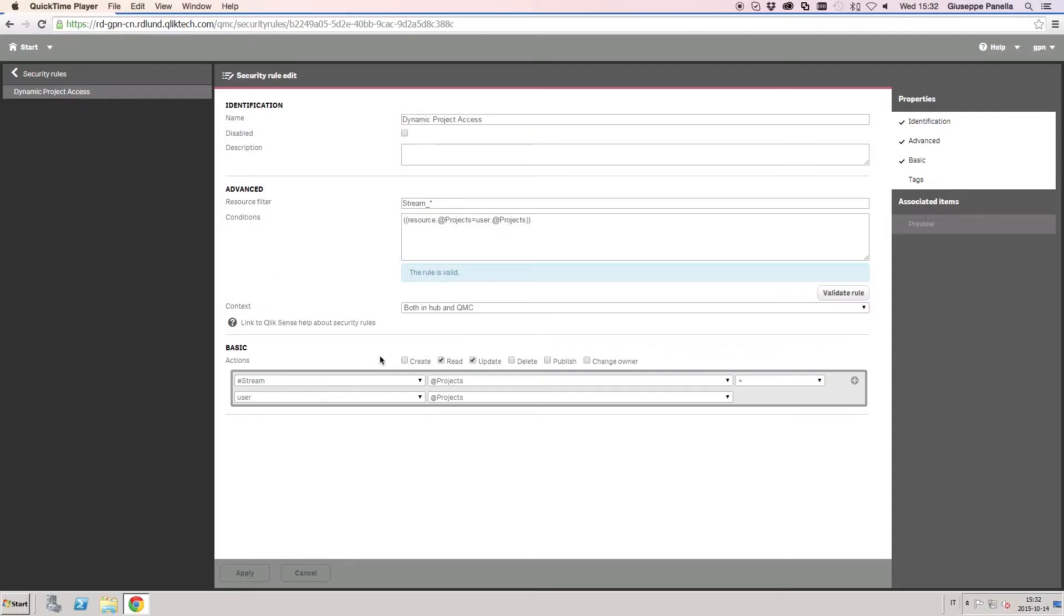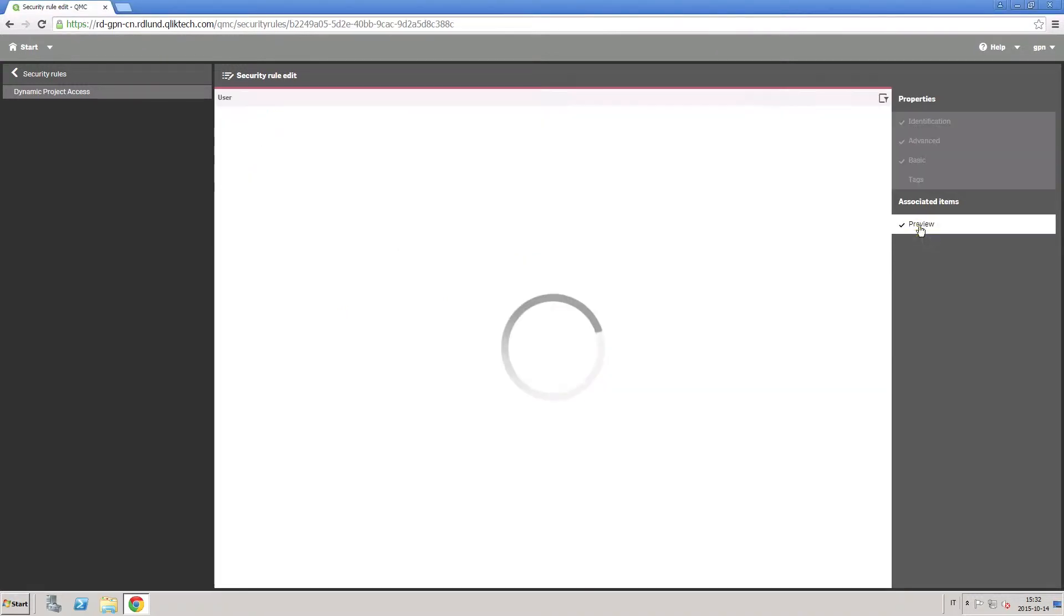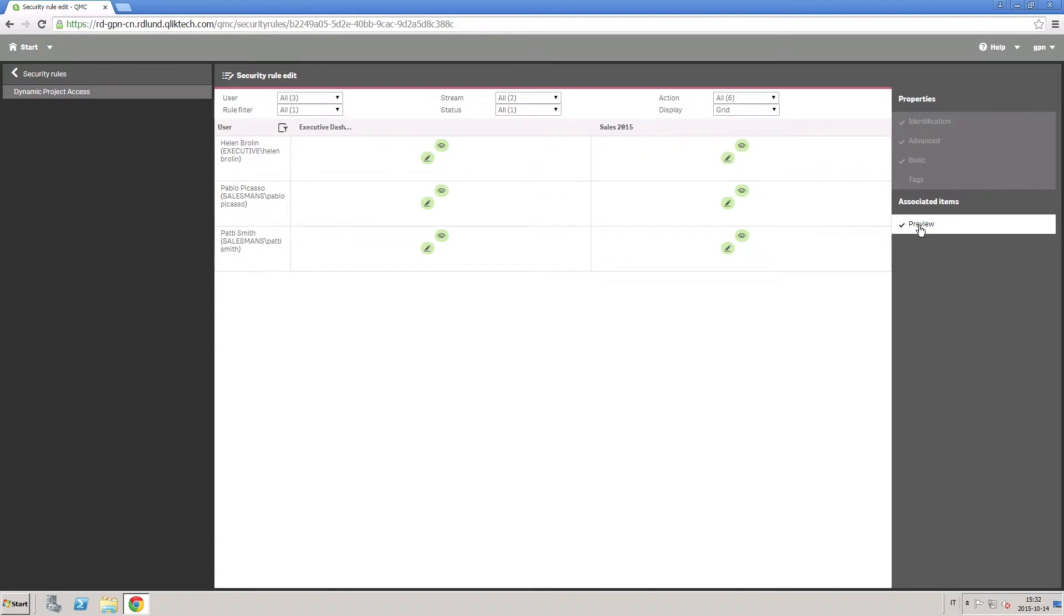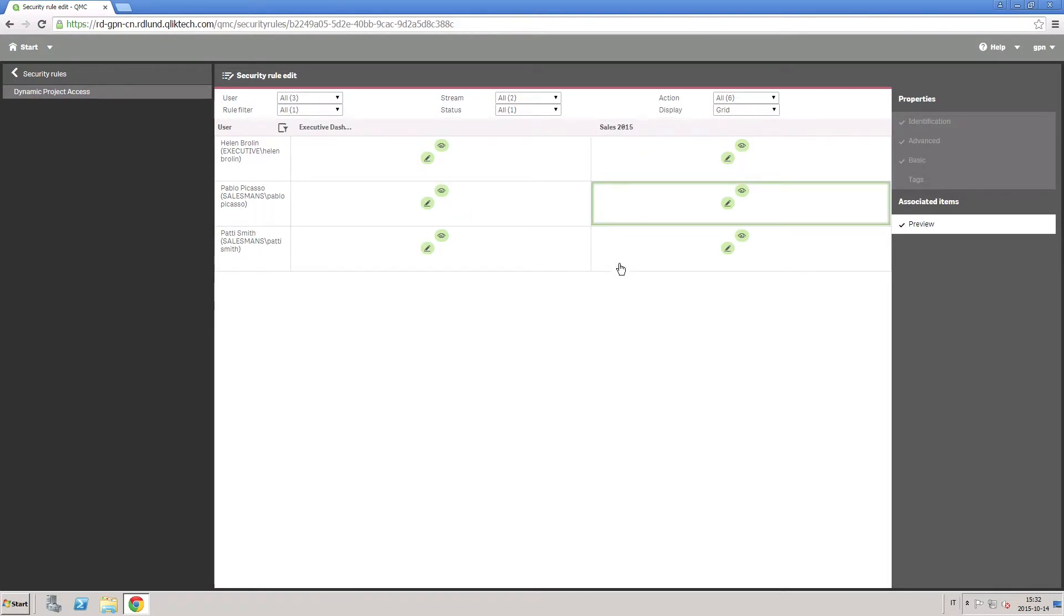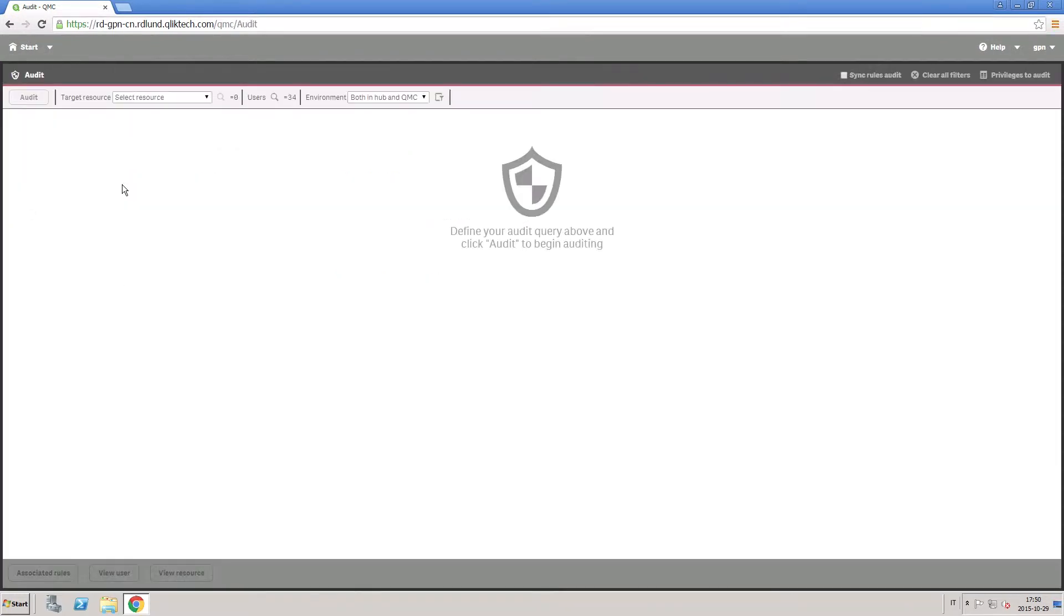The QMC includes two ways to audit access rights and the security rules that provide them. The Preview page is available when you are creating or editing rules. The Audit page is a convenient interface for verifying that rules are having the effect that you intended. You can verify access rights, identify overlapping security rules and streamline your security rule architecture.